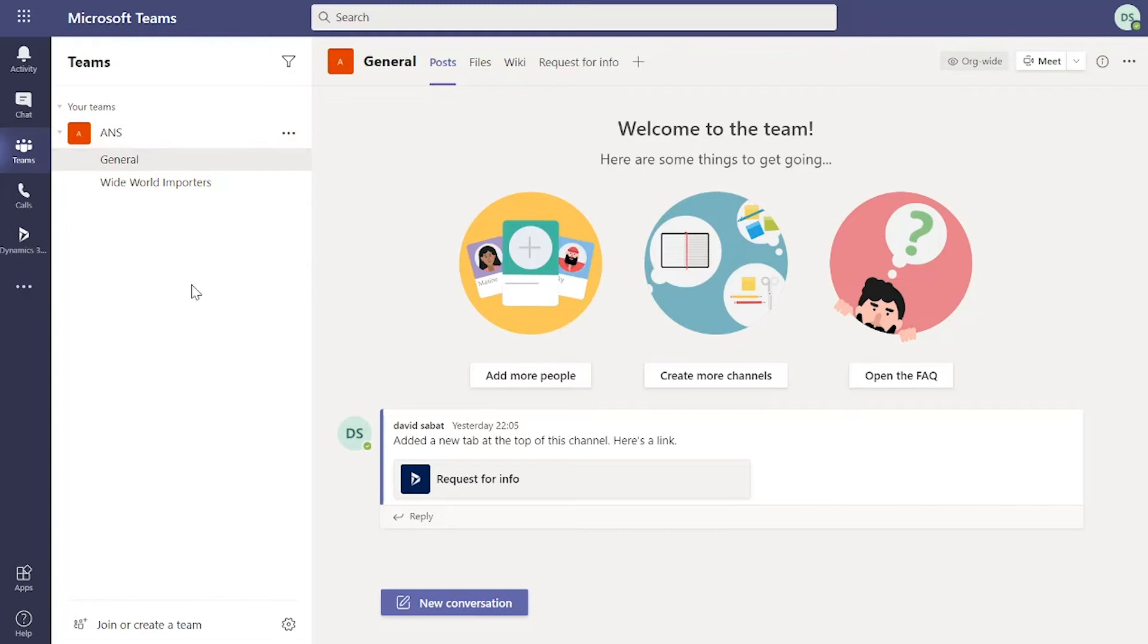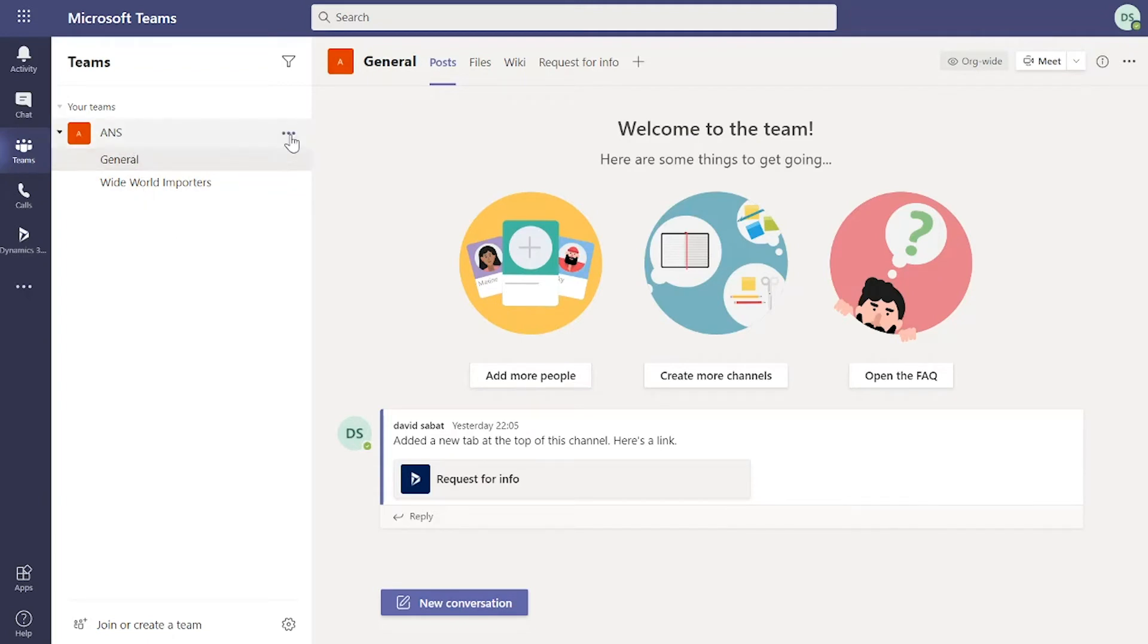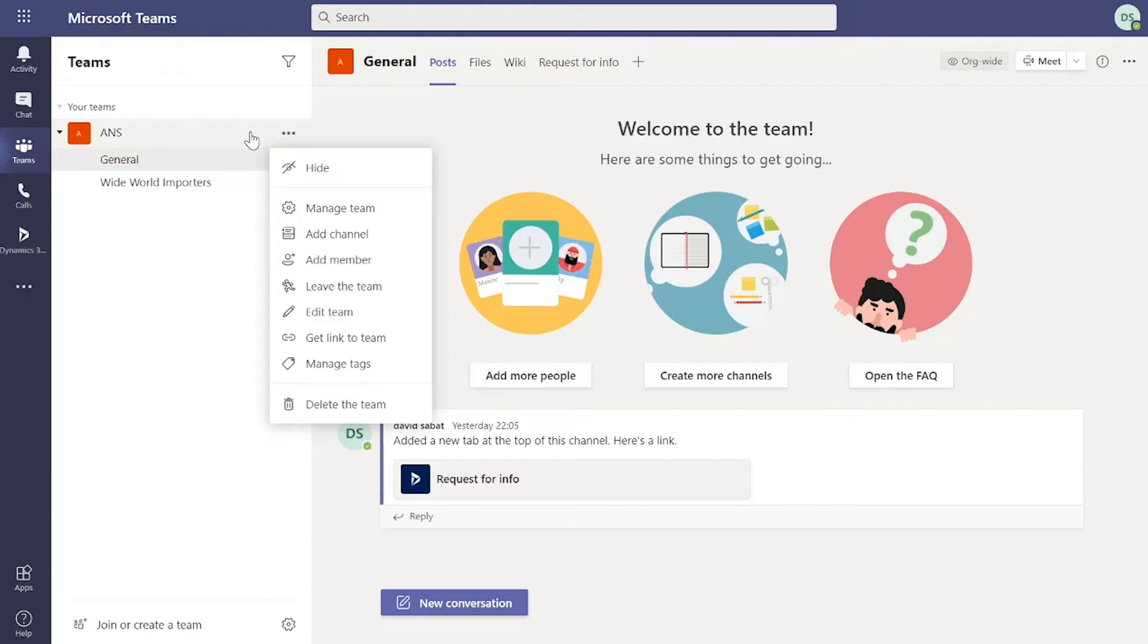Some of the terminology I want to highlight: these sub areas down here are classed as channels, and at the top here this is classed as a team. You can have multiple teams where you're collaborating with users, and then within those teams you can have multiple channels.